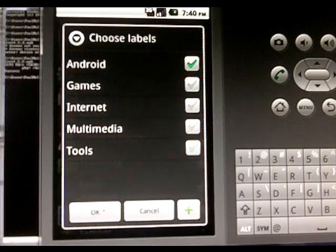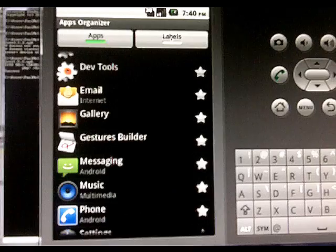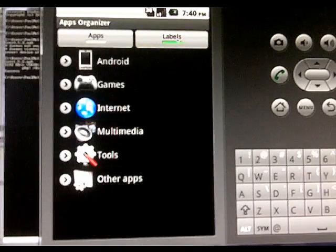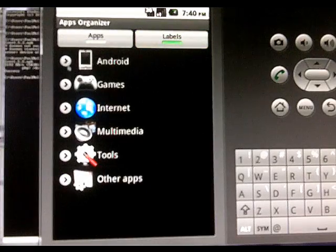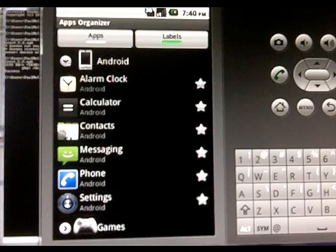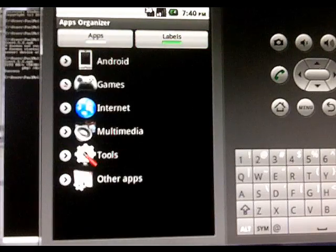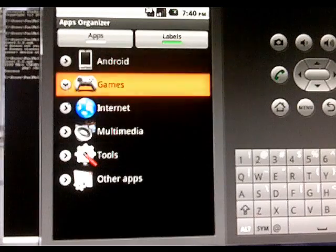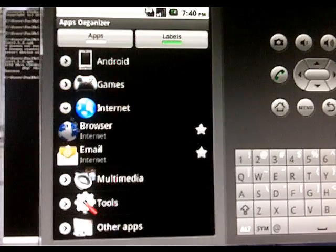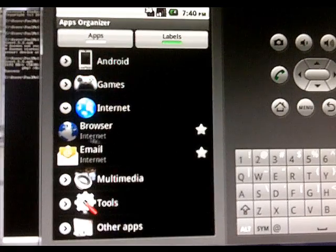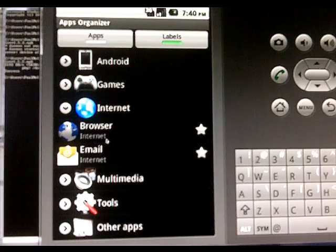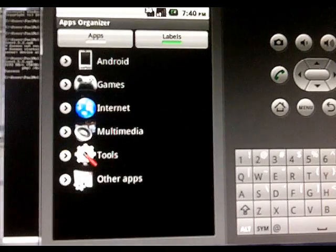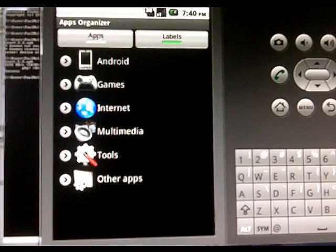Right now we're just going to leave it at Android and if you go to the labels tab at the top here you'll see all the categories and all the apps within each category. If you look at the grey subtext here it tells you all the categories it's in.